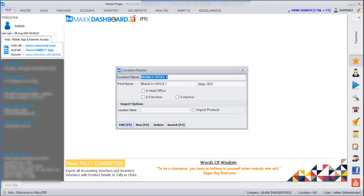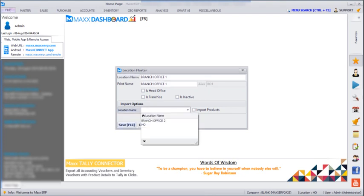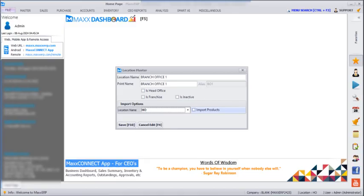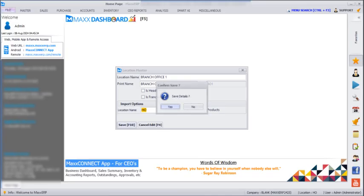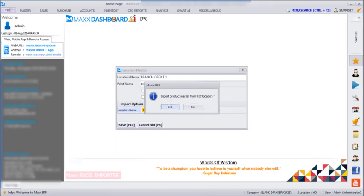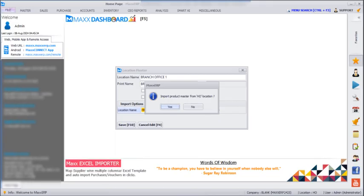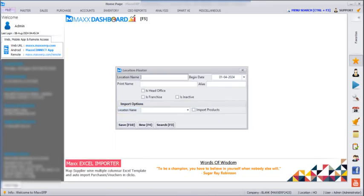If you want to import your products from HO as well, we can just enter that location name and click on Import Products. Then if we save and click yes, it will ask to import products from HO location — we give yes, and all the products will be imported from HO.